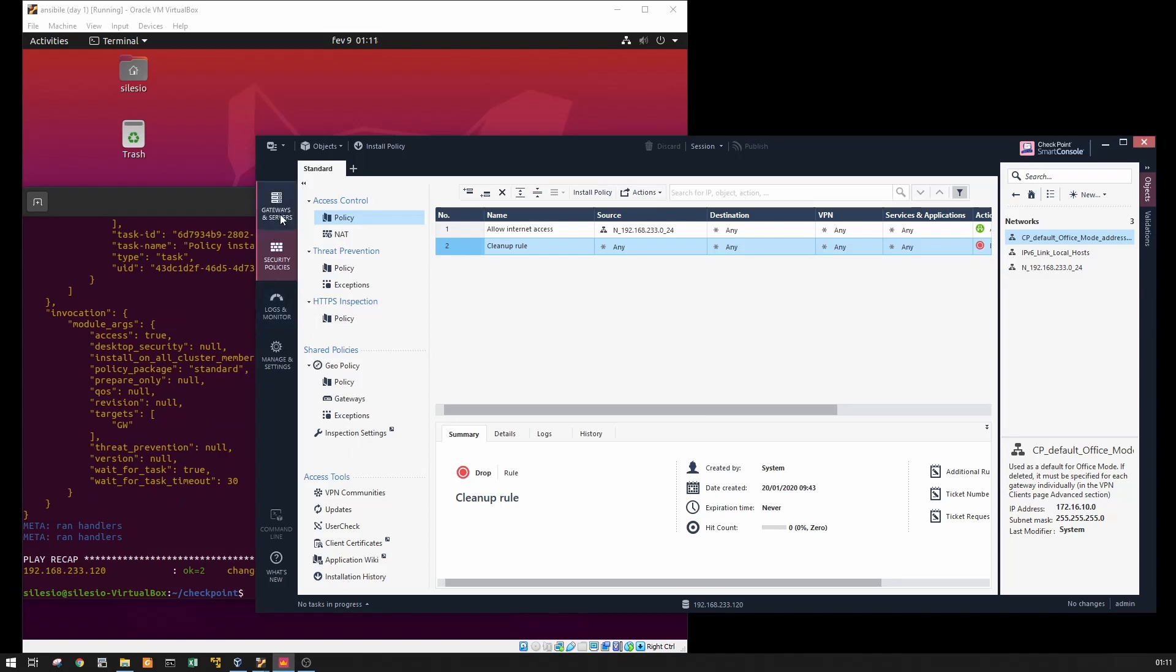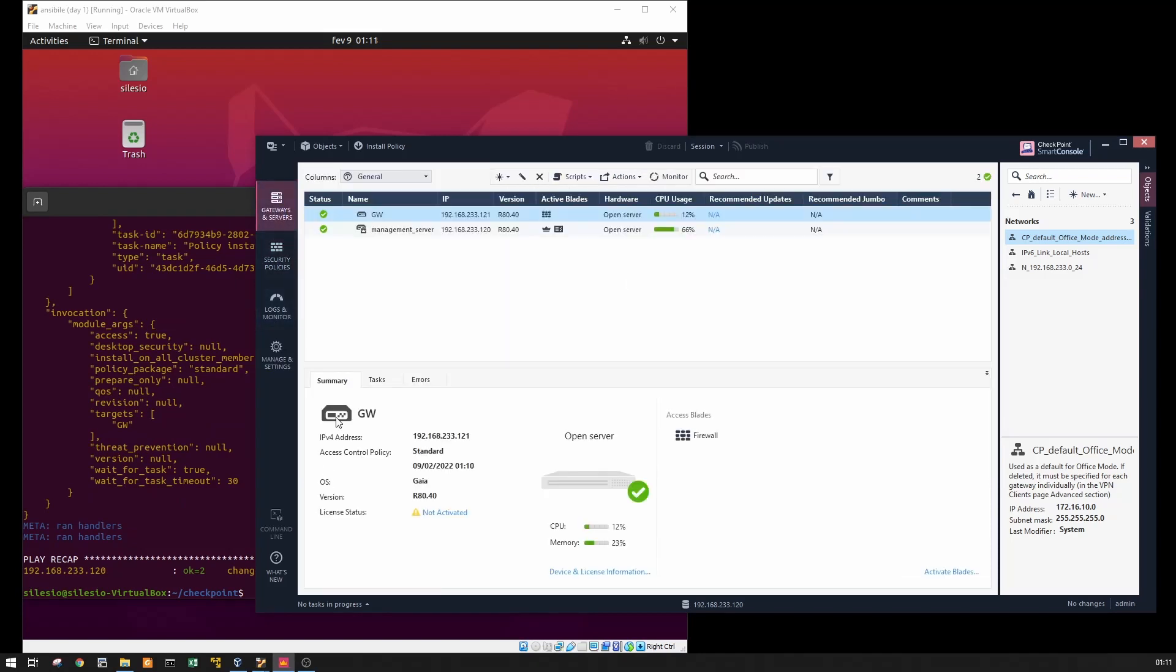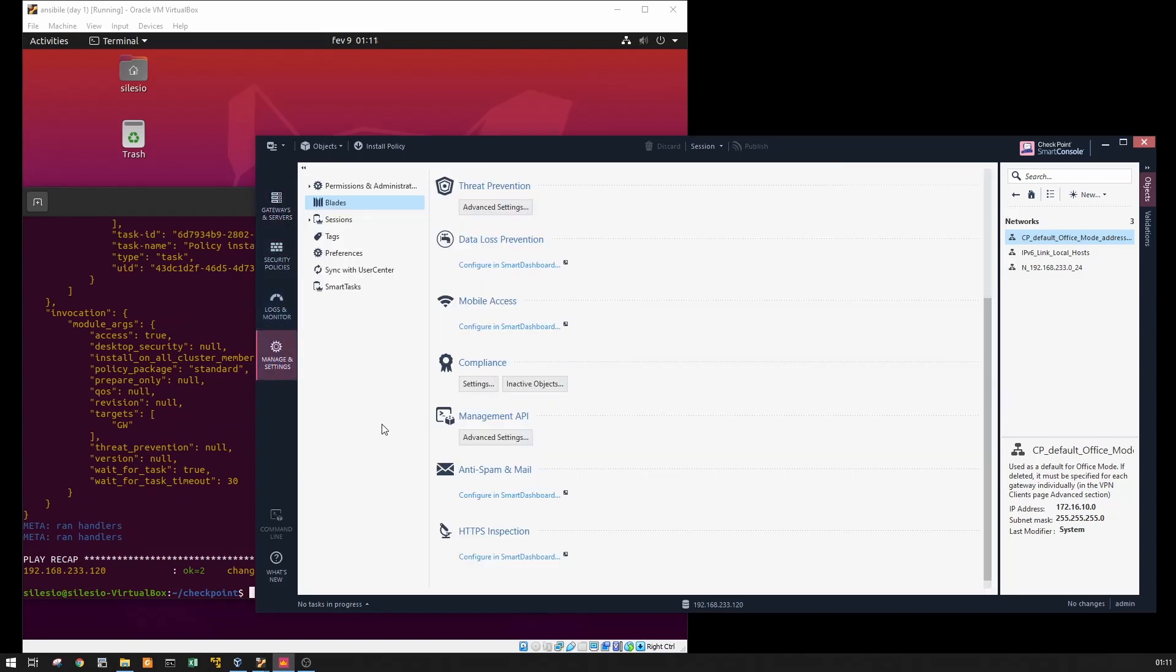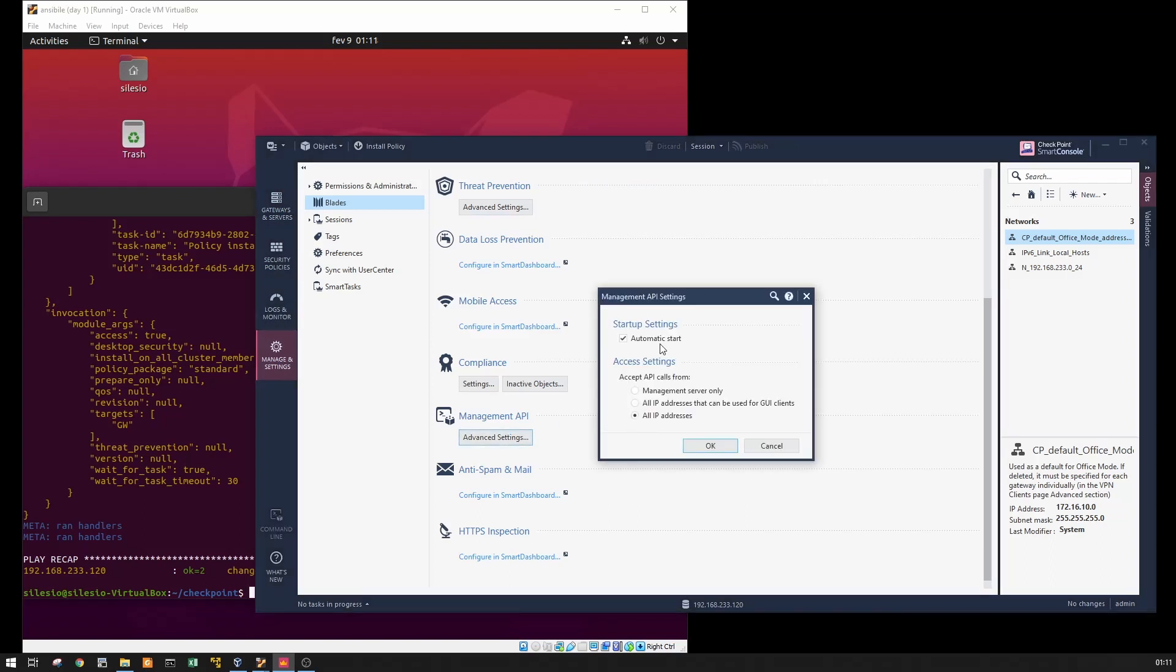So one thing that I don't know if I have already covered on previous videos is that to use the API calls you have to enable here. You have to tweak this. By default it is selected just to accept the management IP address. So you can select a range of IP addresses, you can just open to all, any IP address. For this, this is a lab environment, so I'm just selecting all IP addresses. In a production environment obviously you have to use some filter for that.